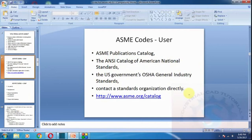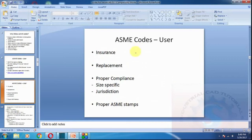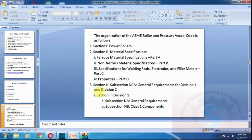To get ASME publications and catalogs for manufacturing industries, incidents must have proper replacement and compliance. Proper ASME stamps are maintained by the manufacturer. ASME provides proper instructions and catalogs to manufacturers. The organization of the ASME Boiler and Pressure Vessel Code is as follows.